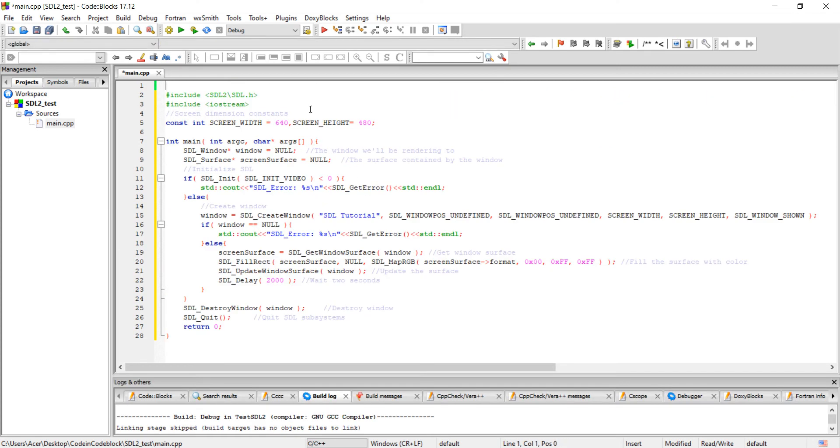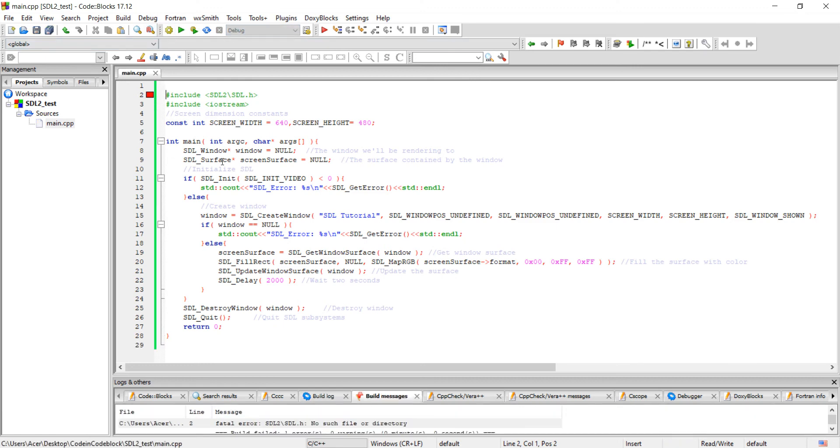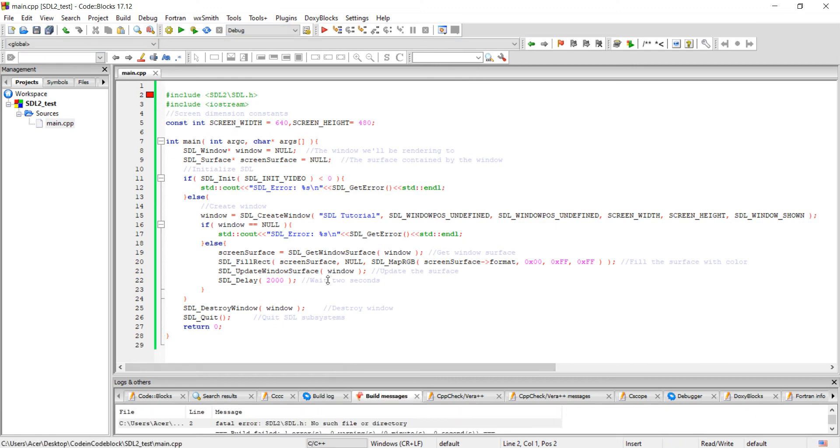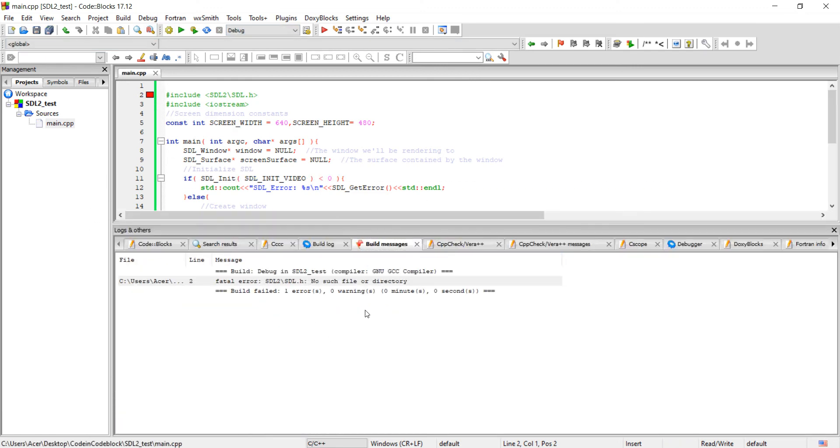Now build it. Here we got an error. It means we forgot to link SDL library files. Code Blocks doesn't know where to find this SDL.h.